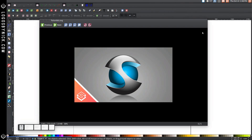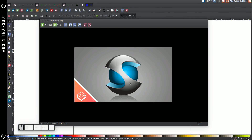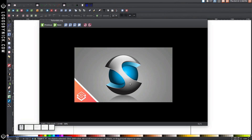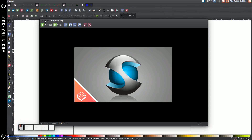In this tutorial, I'm going to show you how to create this 3D sphere concept using Inkscape. I saw a tutorial similar to this for Adobe Illustrator on YouTube, and I figured creating this in Inkscape would be a good tutorial to make. It's not as easy as it is in Illustrator, but it still can be done, so let's get started.